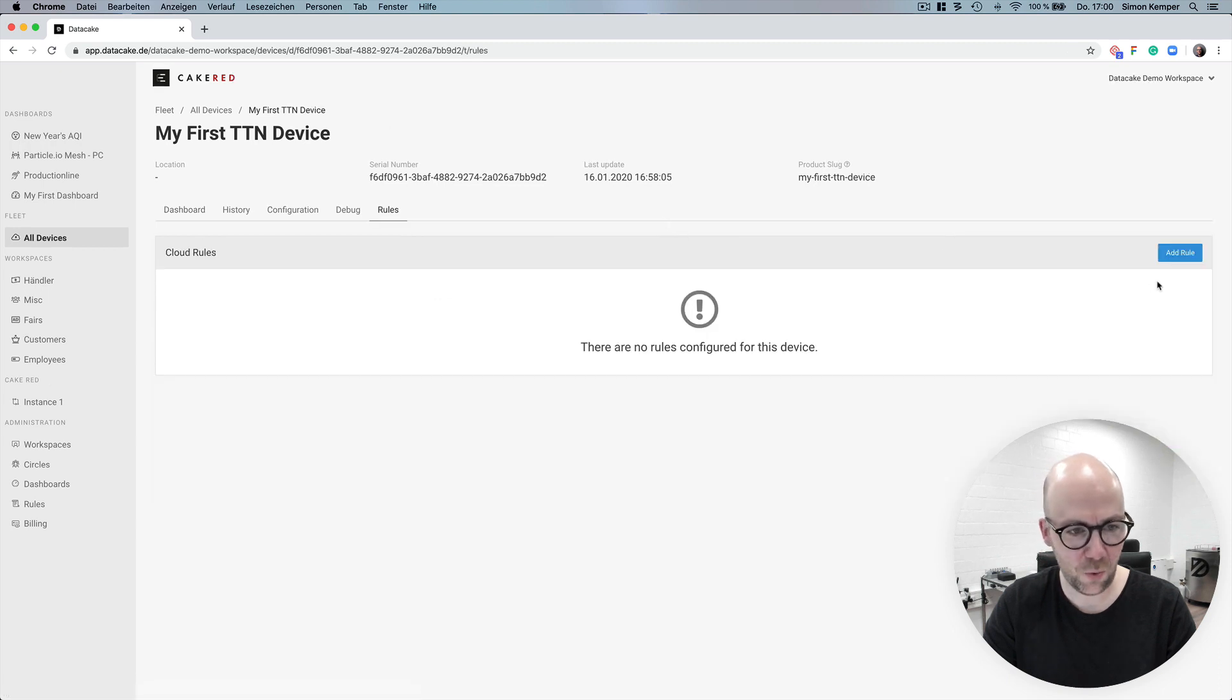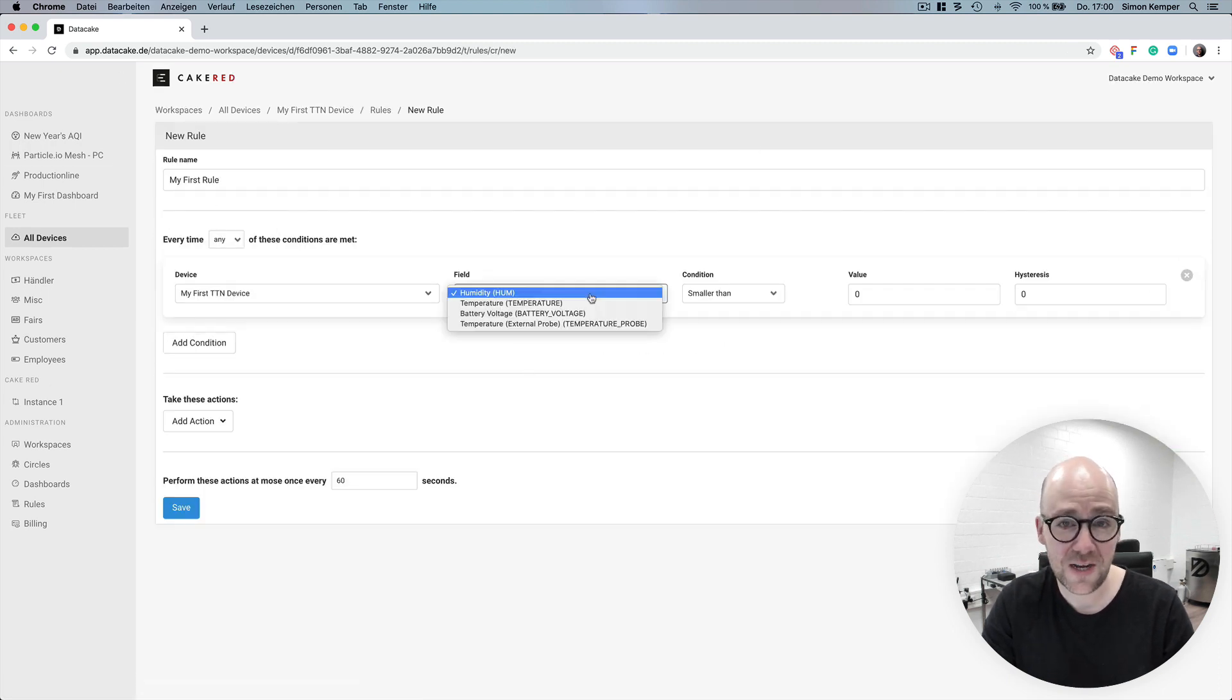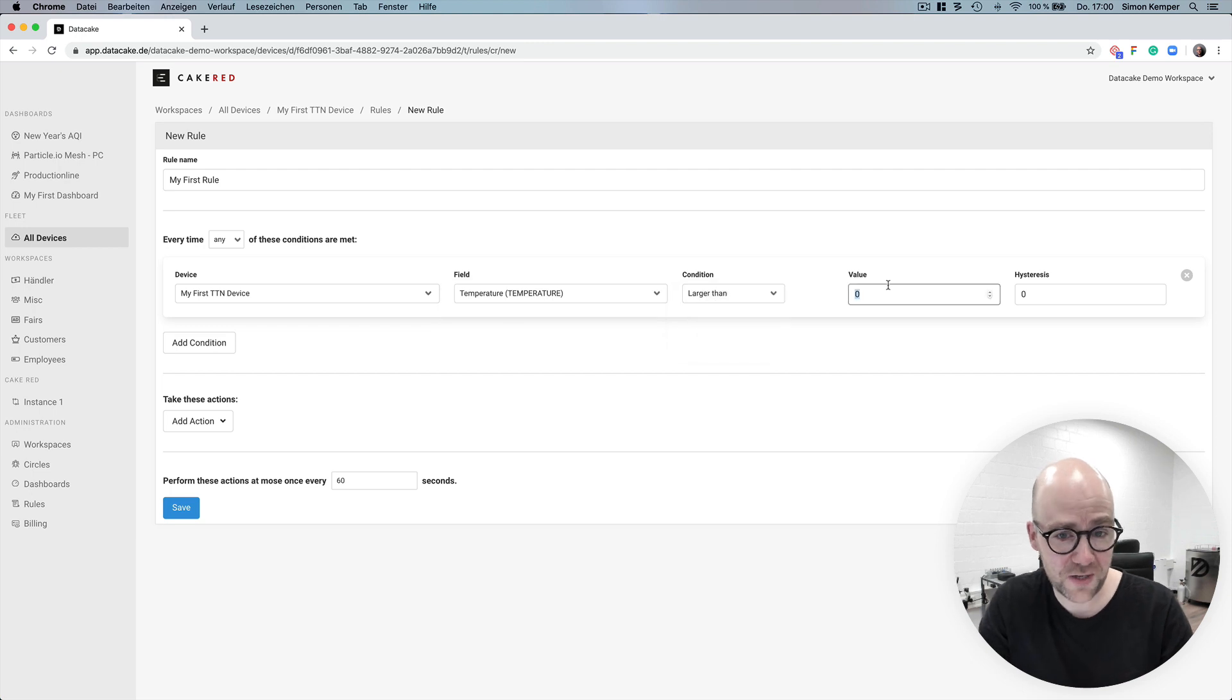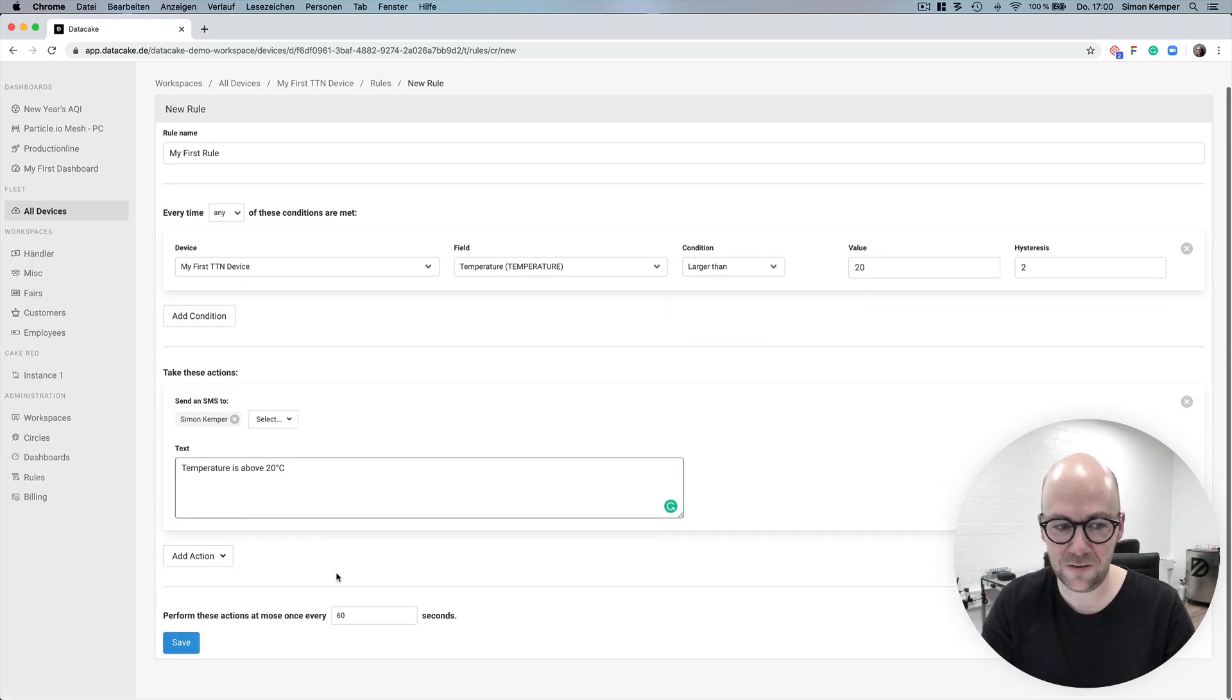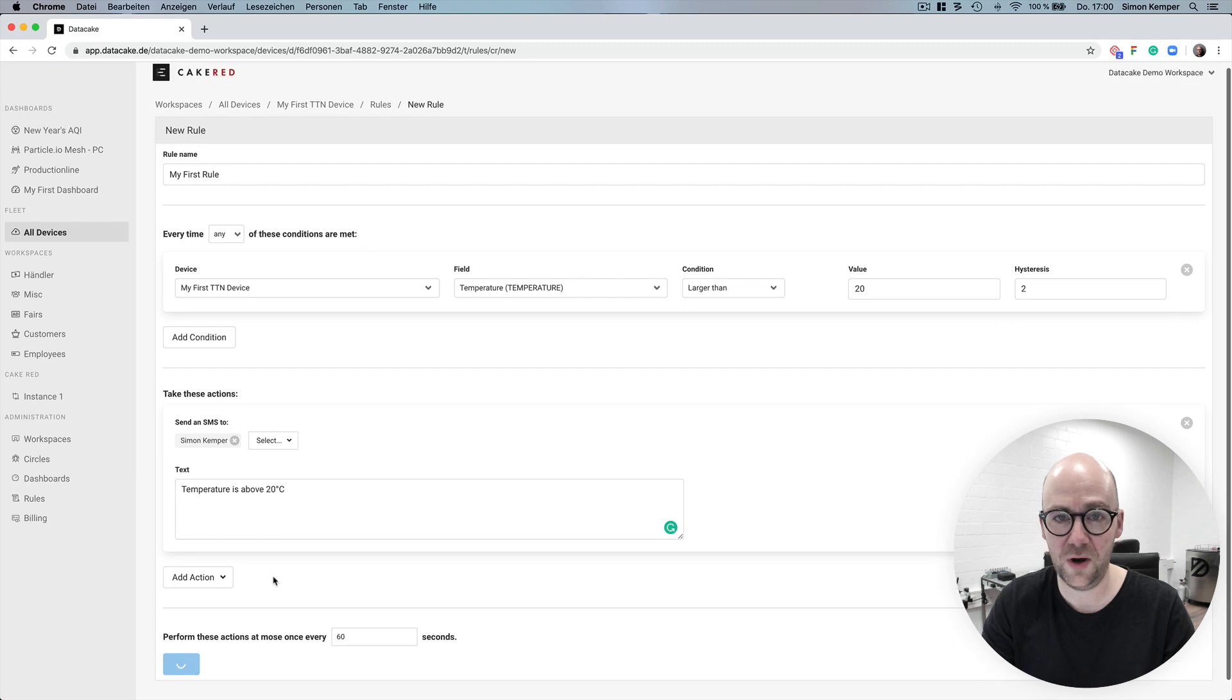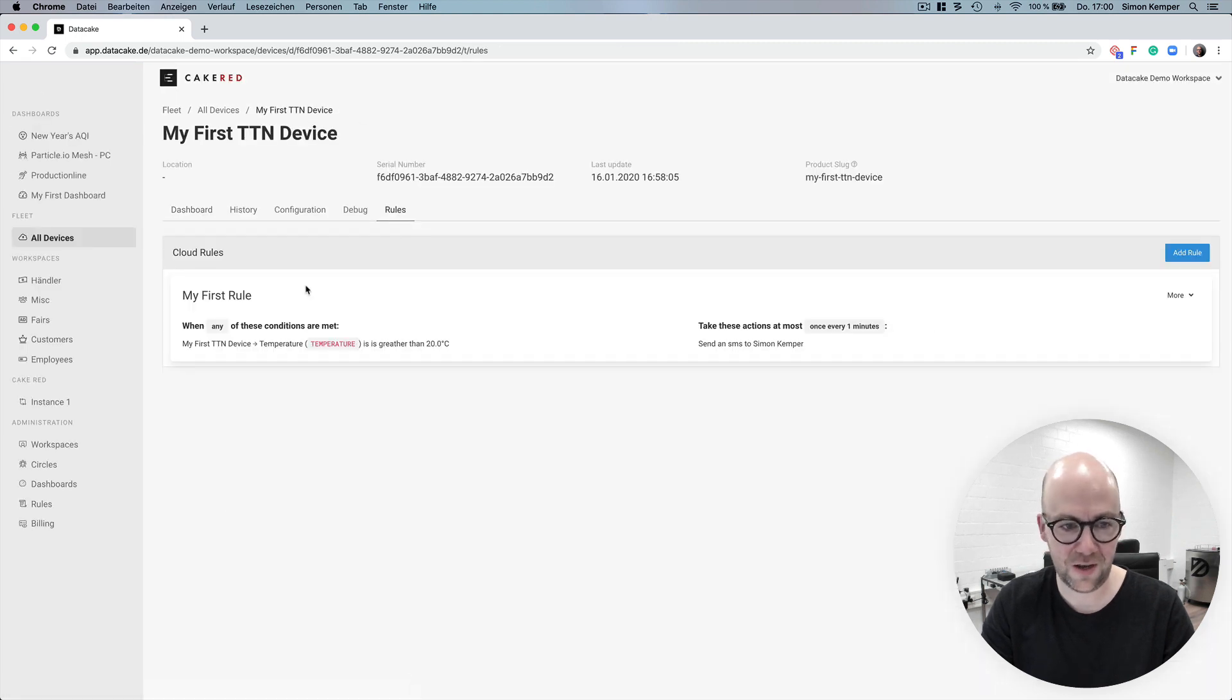So now we're going to create a rule for sending SMS alerts. This is also pretty straightforward. You set a condition and a device and a text for your SMS. You could also do notifications like email or set outputs.